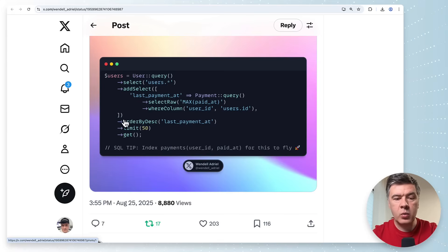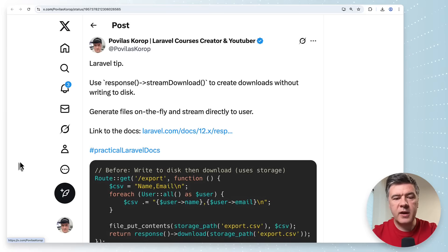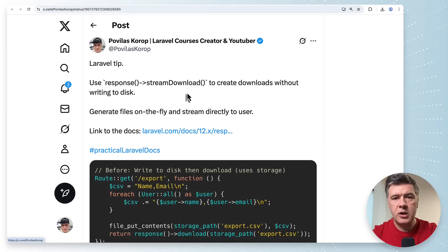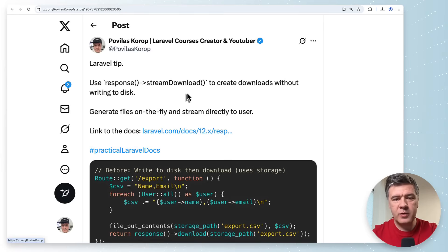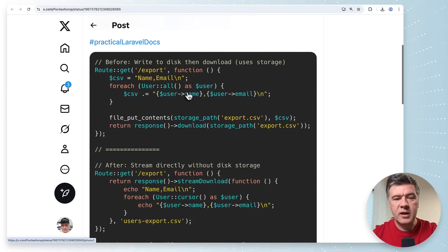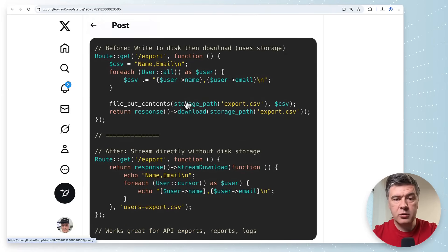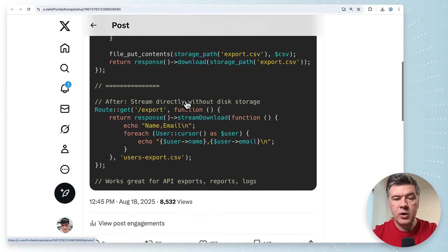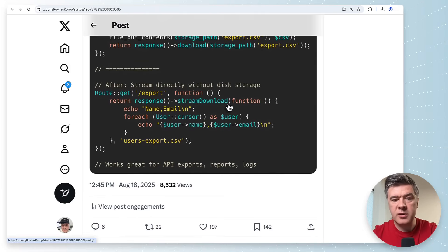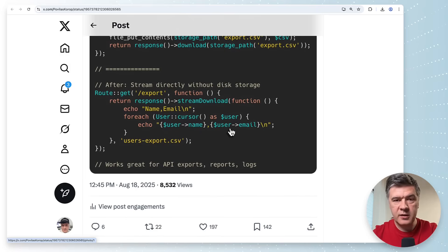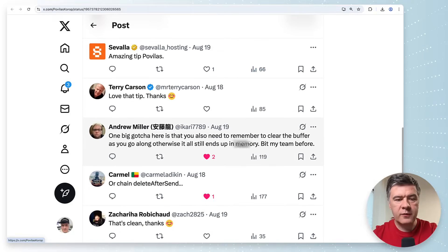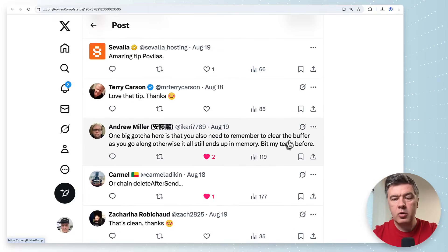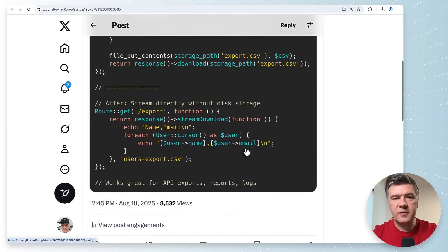The next tip from myself again and from the docs again. Did you know about response stream download. Instead of building the csv file on the server and downloading it you can put the csv on the fly like this. Response stream download and you're building the csv on the fly. One thing to notice a comment from Andrew here gotcha here remember to clear the buffer otherwise it still ends up in memory but yeah try it out and see if it works in your case.